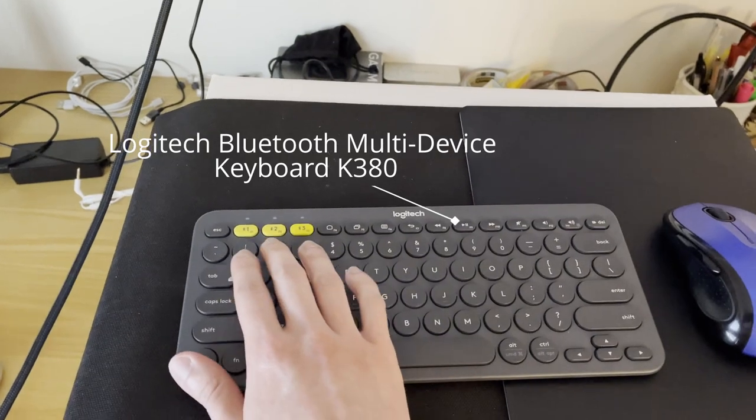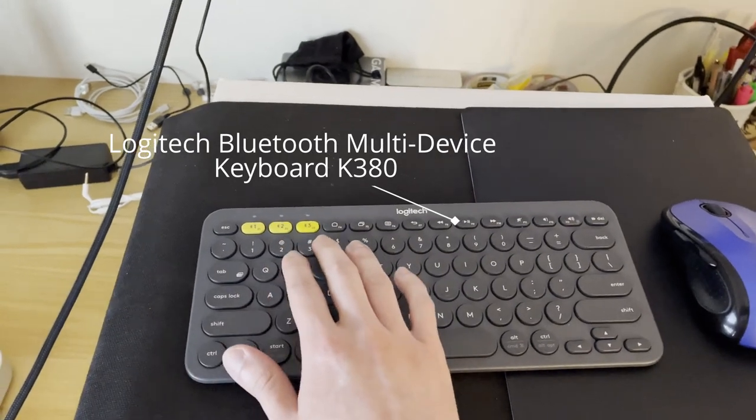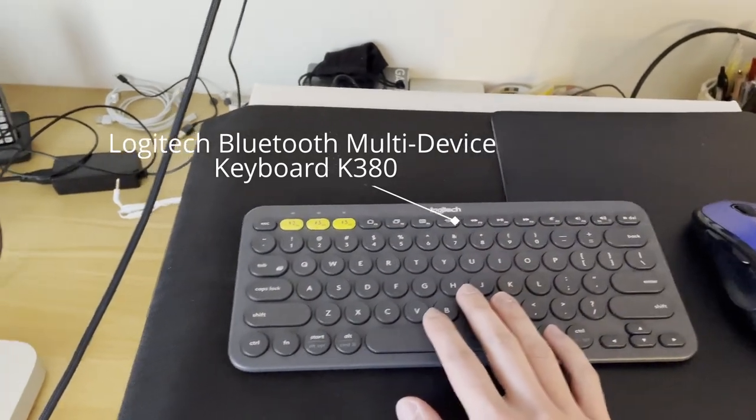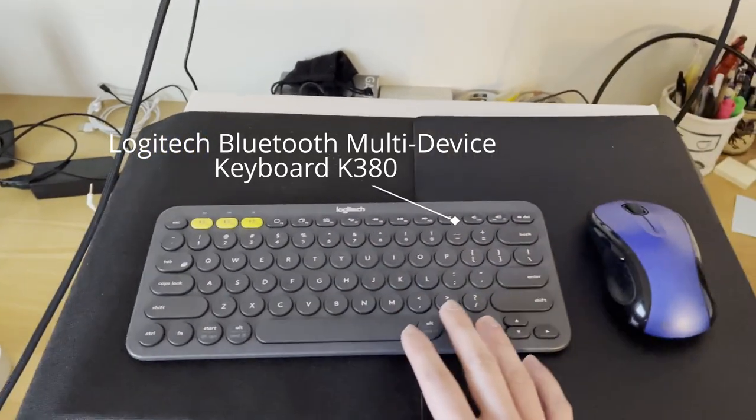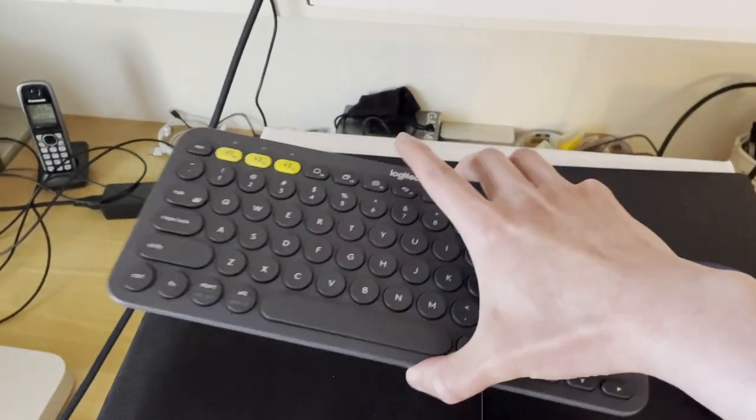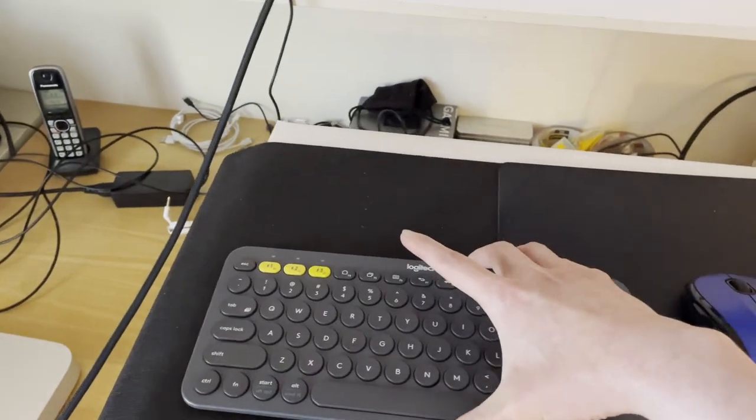As you can see by these three yellow buttons, it connects with three devices. Great little keyboard and it's very light and portable as you can see.